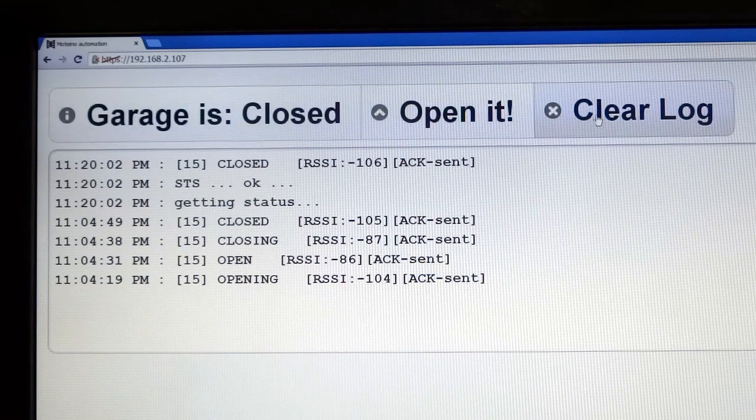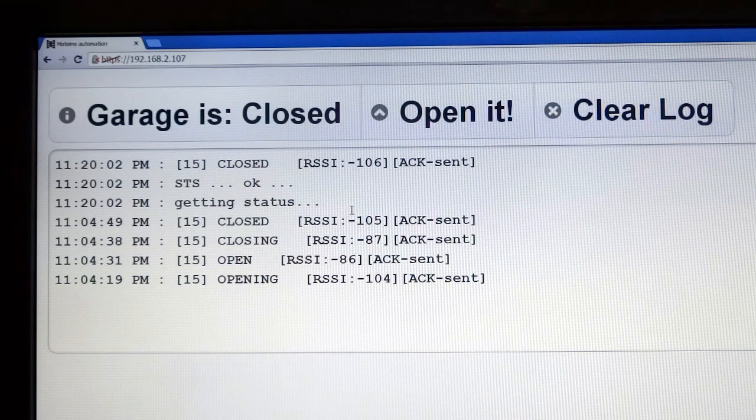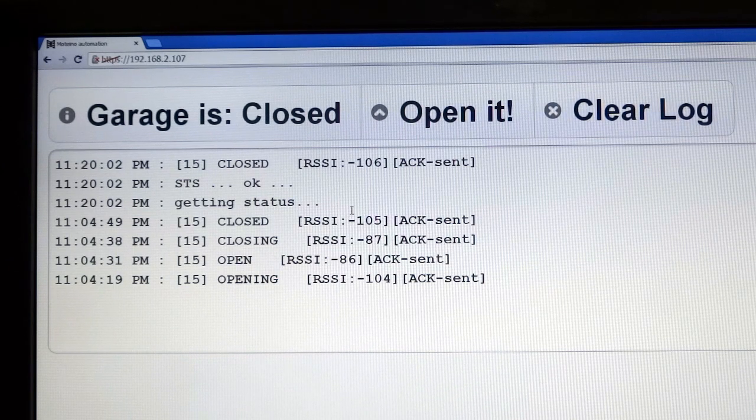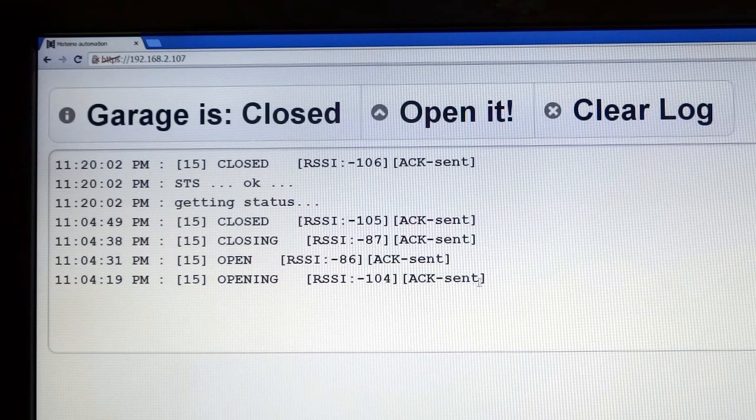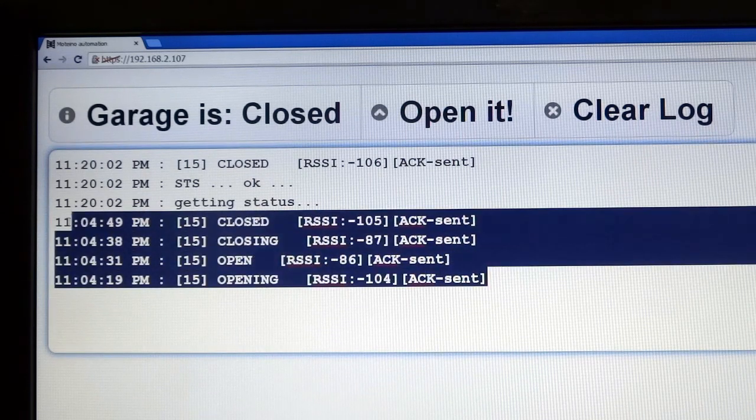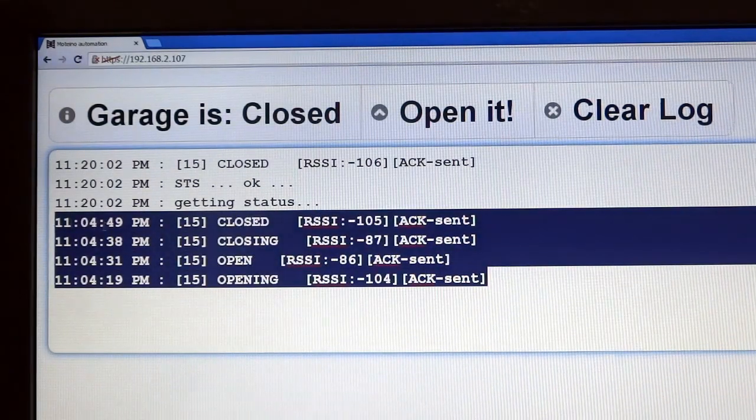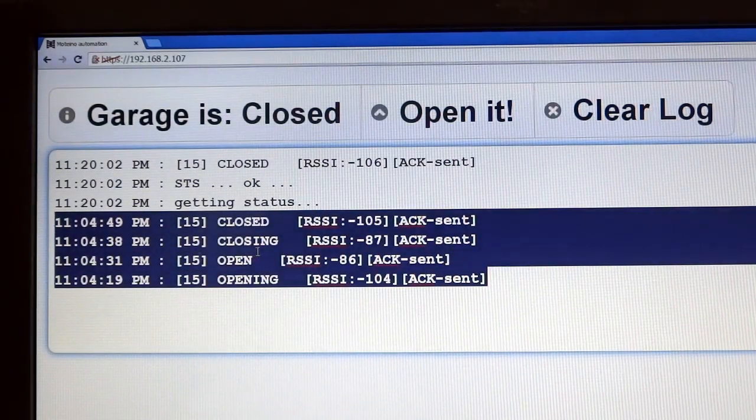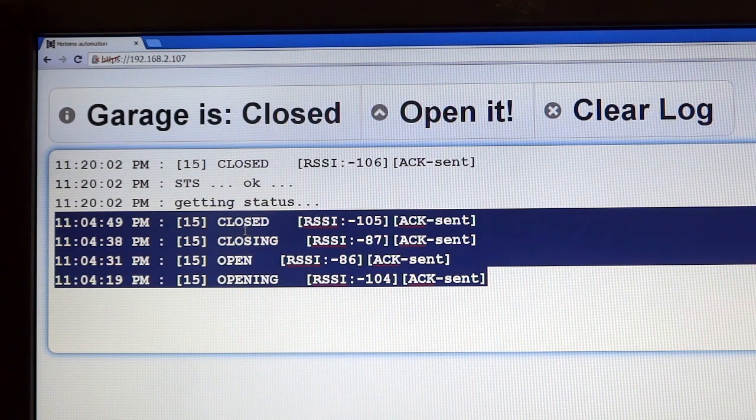The clear button will just clear this log, which displays the Moteino output, which is being broadcast from the WebSocket. You can actually see down here that the garage door was recently opened and then closed, letting me know that someone just pulled into the garage.